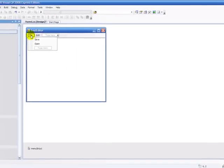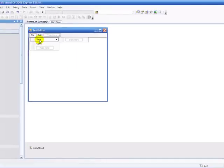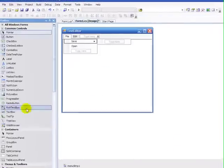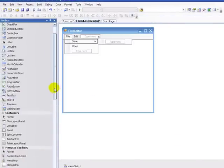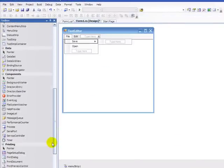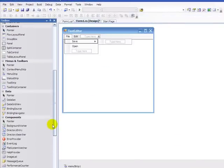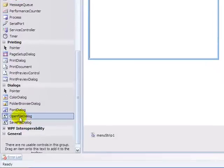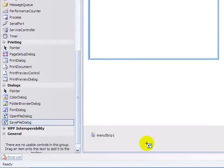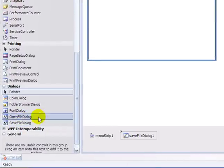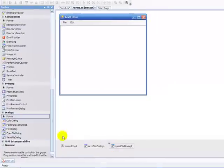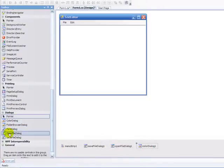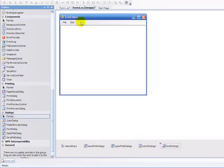And now we're going to go File and Save. Oh wait, whoops. First of all, we're going to go to Dialogues, and we're going to insert a Save Dialog, Open File Dialog, Color Dialog, and Font Dialog.